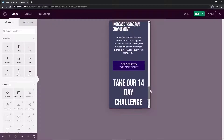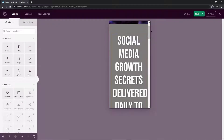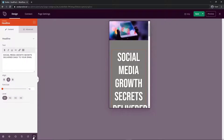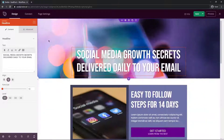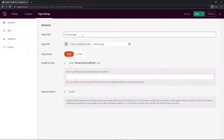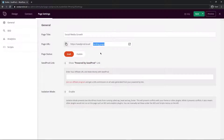There's a mobile preview option — click it to preview your landing page on mobile devices and make adjustments. For example, text that appears too large on mobile can have its font size reduced. Click the desktop icon to return to desktop view. Once you're happy, save the page, and go to Page Settings to configure general settings, SEO, analytics, and scripts. You can update the page title and page URL, and set the page status to published.